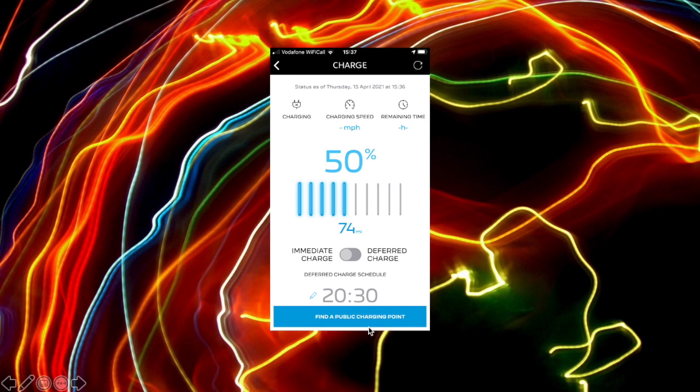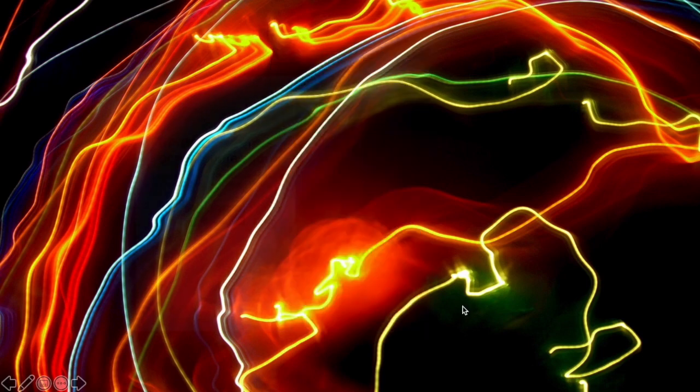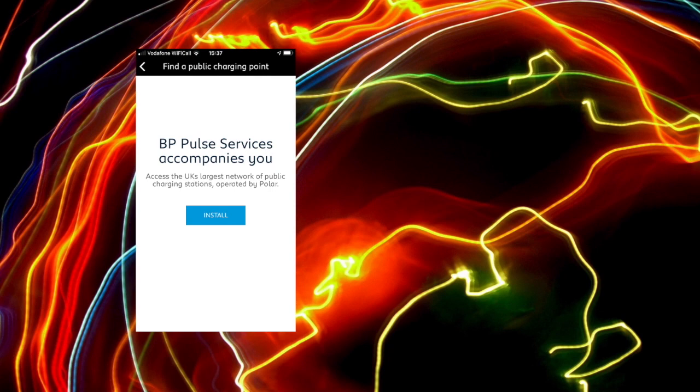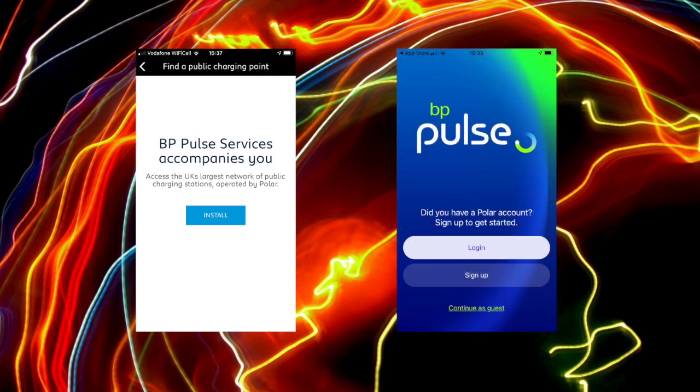The alternative is, of course, finding the public charge point. And that's the other thing that you can do. Now, when you click that, it takes you to BP Pulse, who Peugeot have got a relationship with, and the ability to then install the BP Pulse app, which looks a little bit like this. As you can see, that's coming in from the App Store. This is not in my Peugeot app. Now, I haven't screen grabbed this. This is an app in its own right.